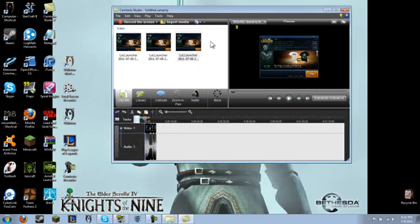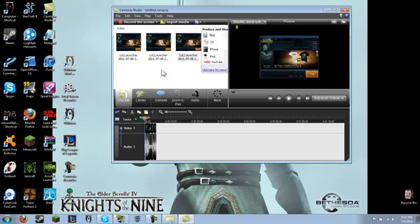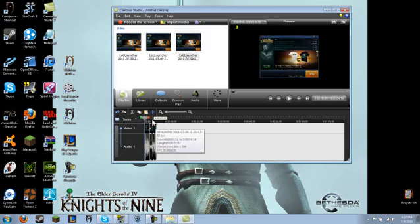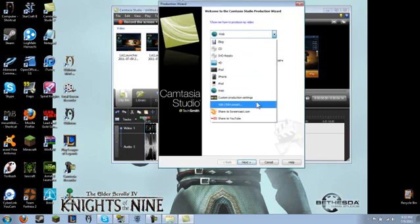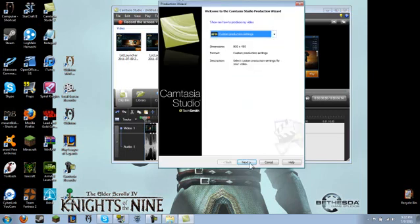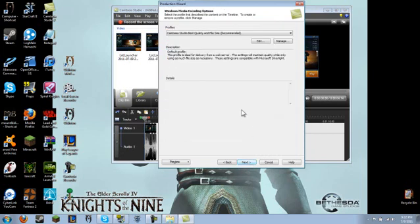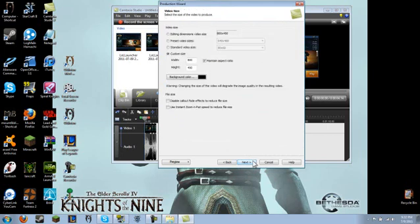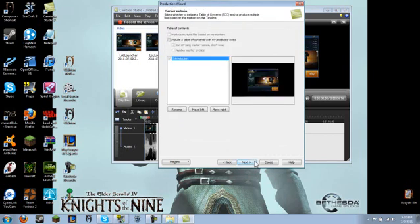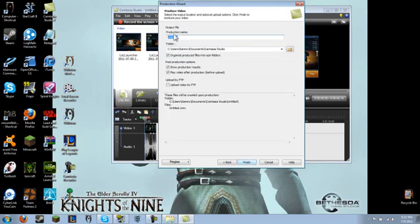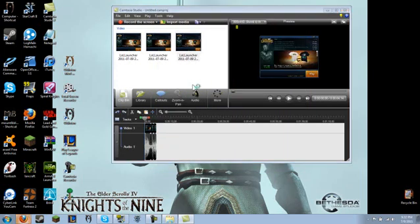Well, then after that, you want to upload to YouTube. So what you do is after you know everything's right, you go to Produce and Share. You go to Custom Production Settings. Next. WMV Windows Media Player, that's what I prefer. And then you just name it whatever.